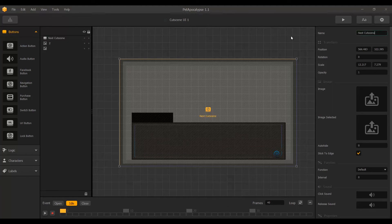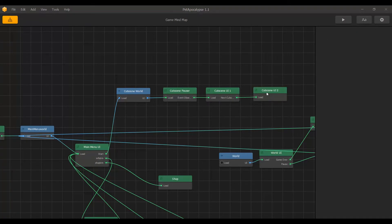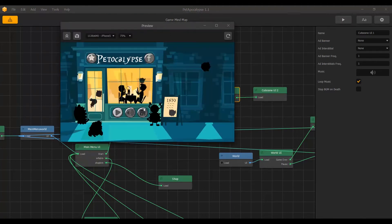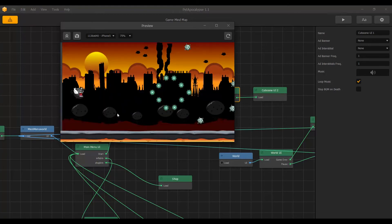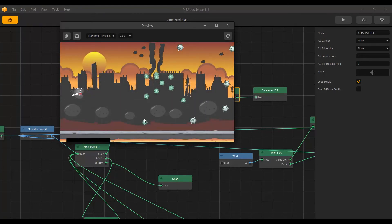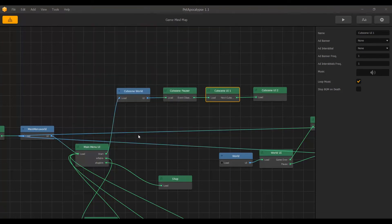I am going to back out and connect it with the next one, calling it 'Cutscene UI 2'. You can give it a more meaningful name if you want, but that works fine for now. I press play to check: the cutscene happens, the dialog pops up, and when I tap it goes down and the next cutscene happens. That is great.